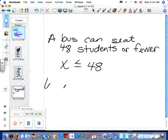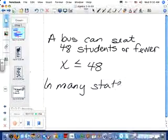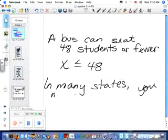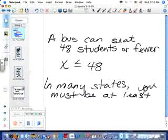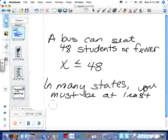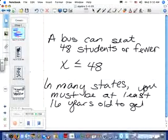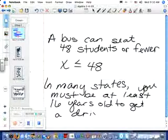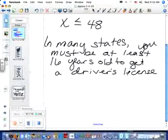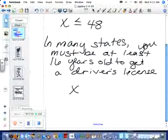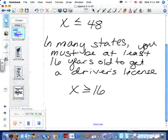Here's another one: in many states, you must be at least 16 years old to get a driver's license. How would I write that with x? It's greater than or equal to 16 — you have to be 16 or older.